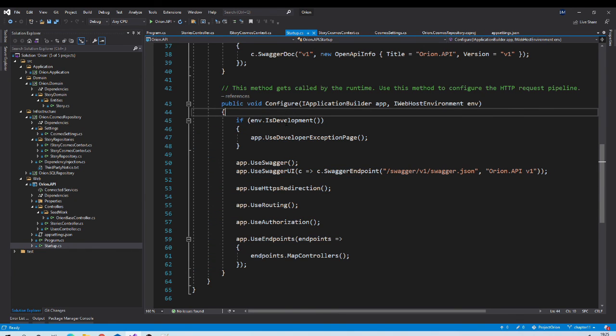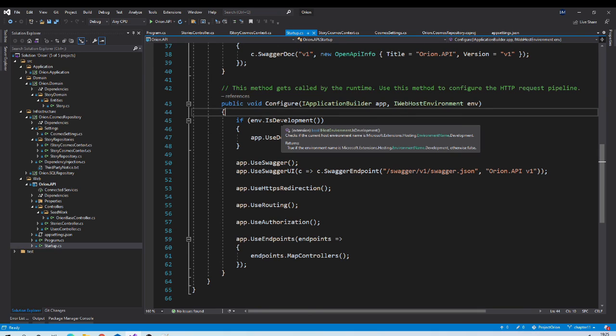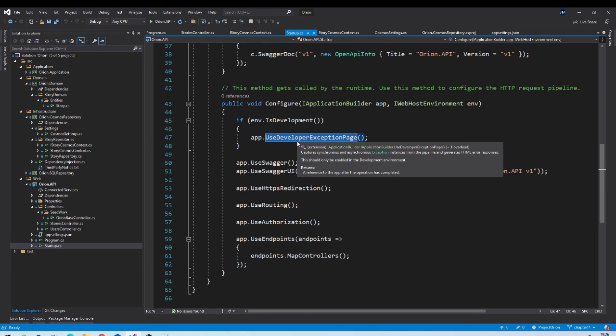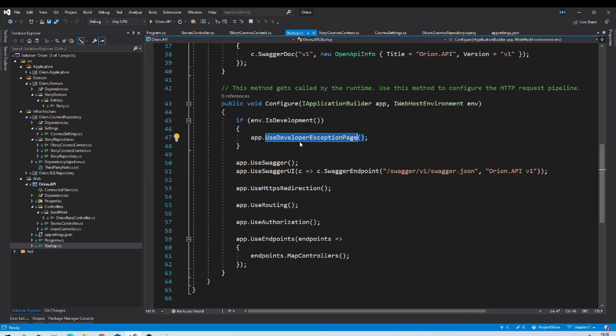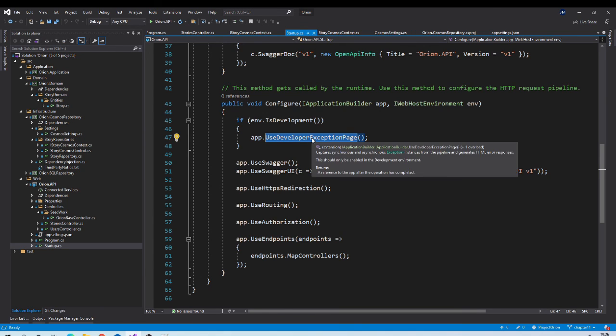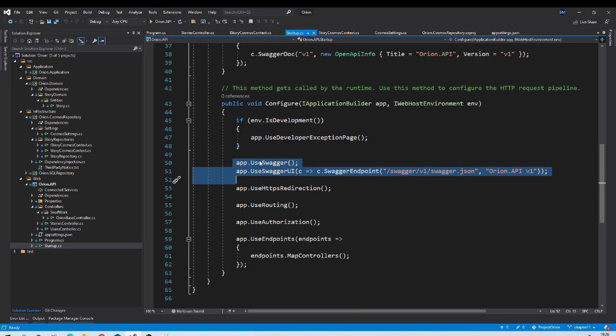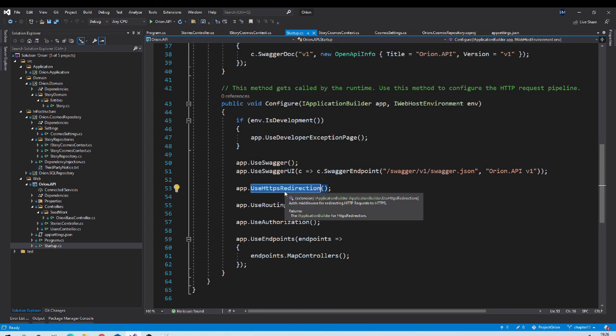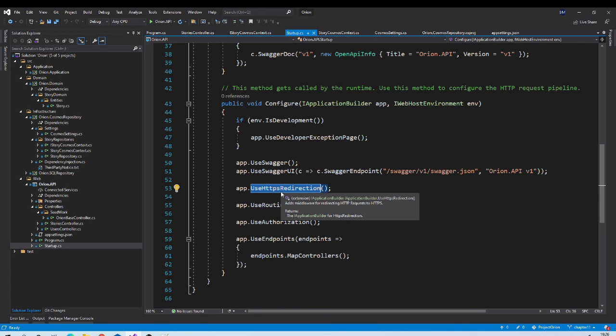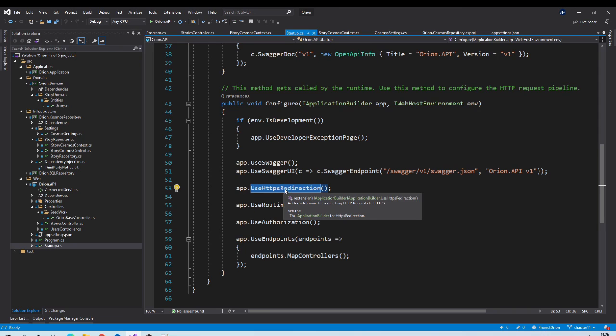You can see that if environment is development environment. Then you are using developer exception page middleware. This means that if your application will throw exception. Then it will redirect to developer exception page. Then we are configuring swagger middleware. Then HTTPS redirection.